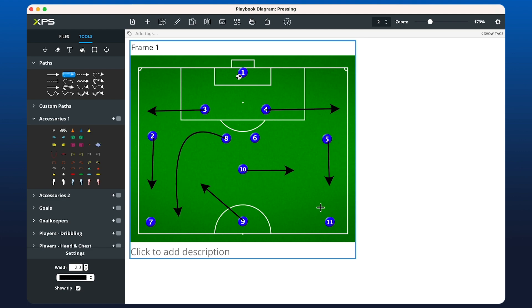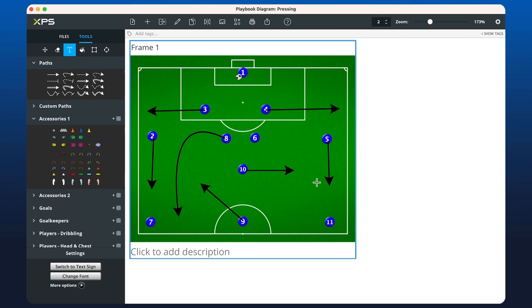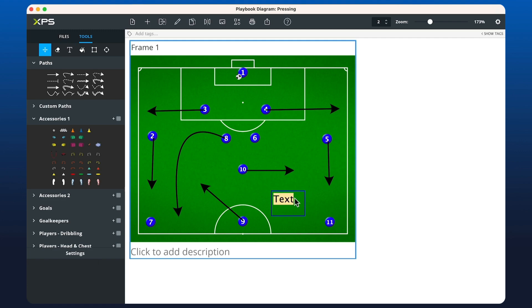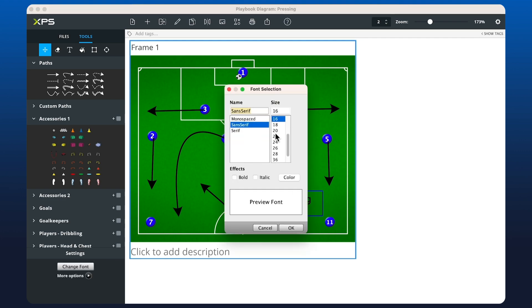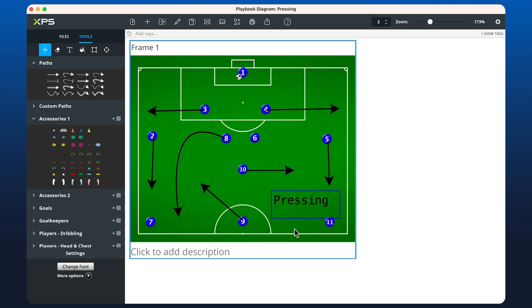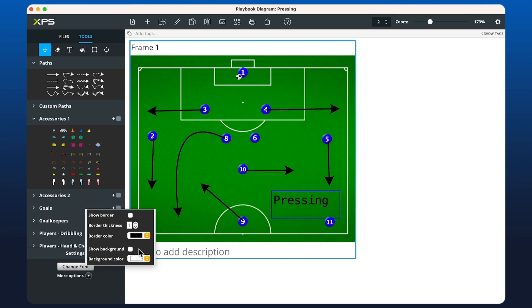I can also create some text by choosing the text tool or pressing T. If I click and drag I can type in the name of our diagram, and by clicking on the text I can change the font and play around with the settings. There are also more options regarding colors, borders, and backgrounds.